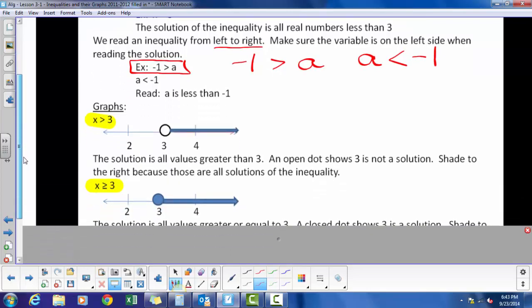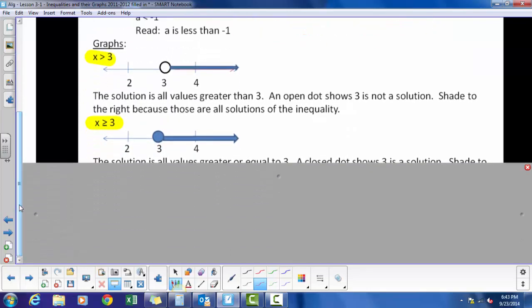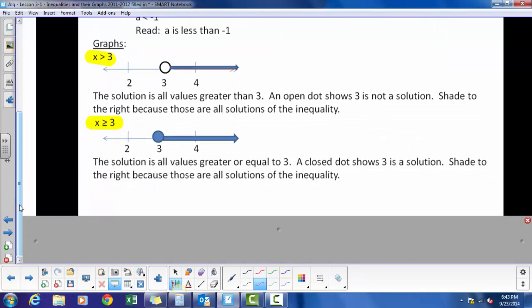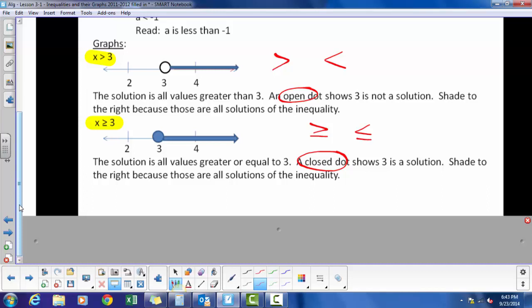We use an open circle when we talk about greater than or less than, and we use a closed circle when we talk about greater than or equal to, or less than or equal to.